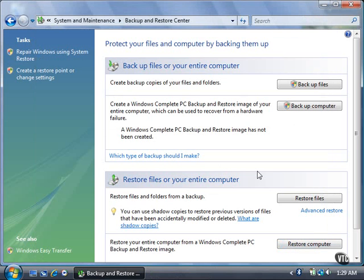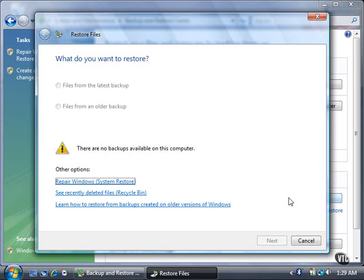Restore files from a backup location by clicking the Restore Files button. You can restore files from your latest backup session by default, or you can restore files from an older backup session. If there have been no backup sessions on your computer, Vista lets you know. Click the Cancel button.